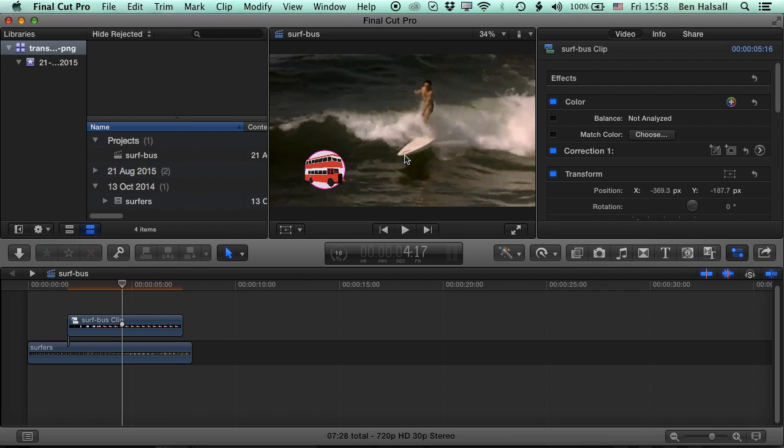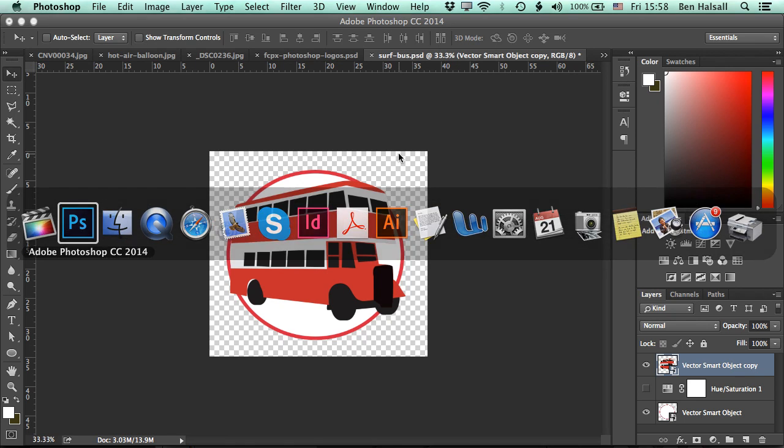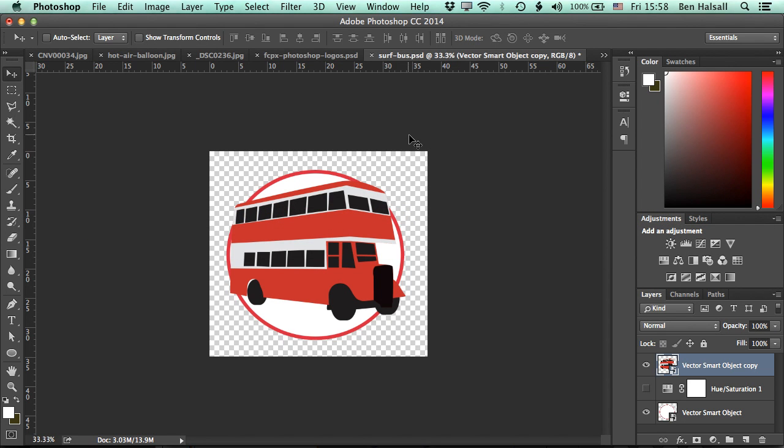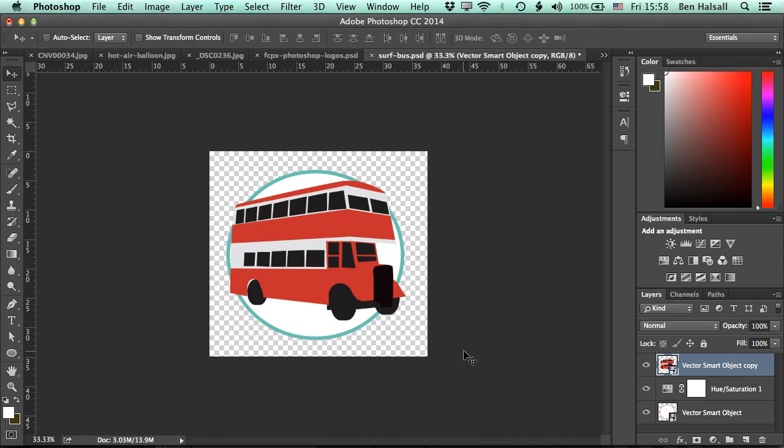The second way to bring transparency into Final Cut Pro X is using a PNG file. So if we jump into Photoshop now, then this method means that you don't have the layer options that you do within Final Cut Pro, but you would keep any color adjustments that you've made.